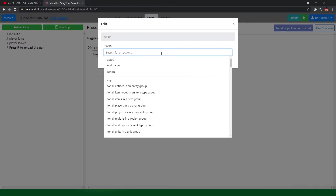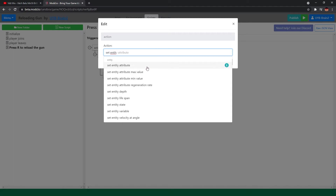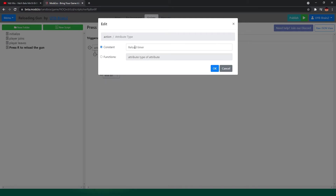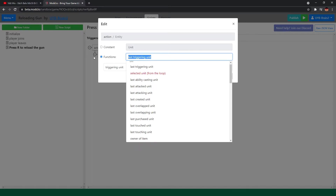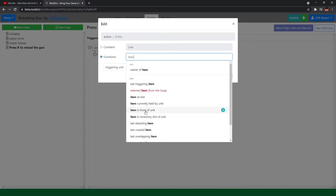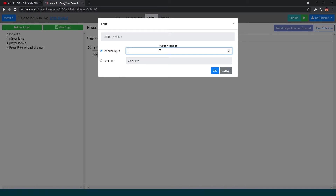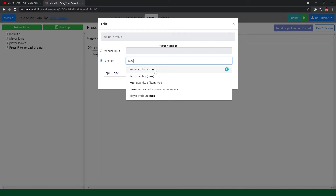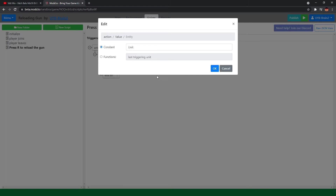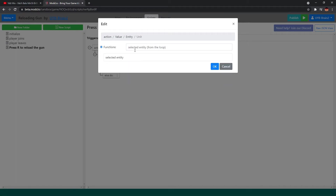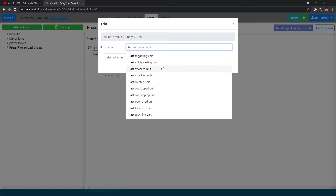Then we need to set entity attribute. Remember, we got a reload timer. So the value is reload timer — of what item? The item helped by the last ability casting unit. And the value of 10 — we could type 10, or just use entity attribute max of the reloading timer of the item currently held by the last ability casting unit.